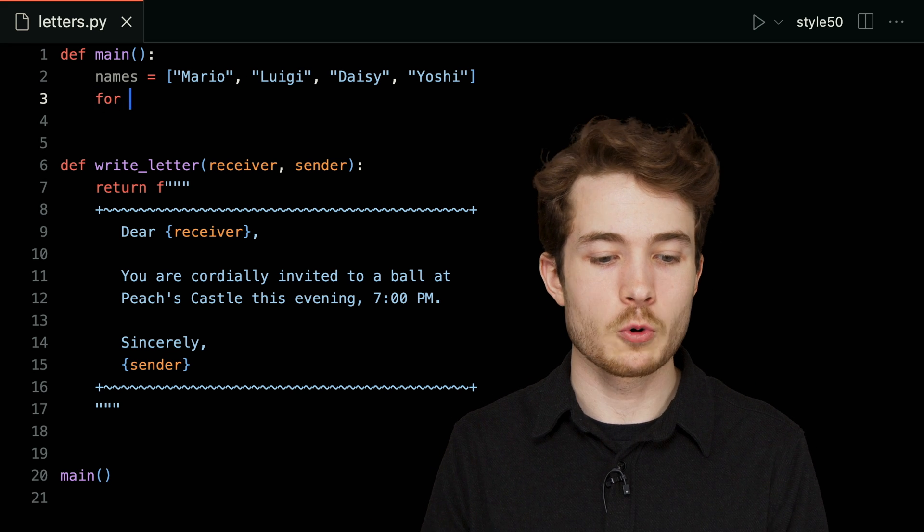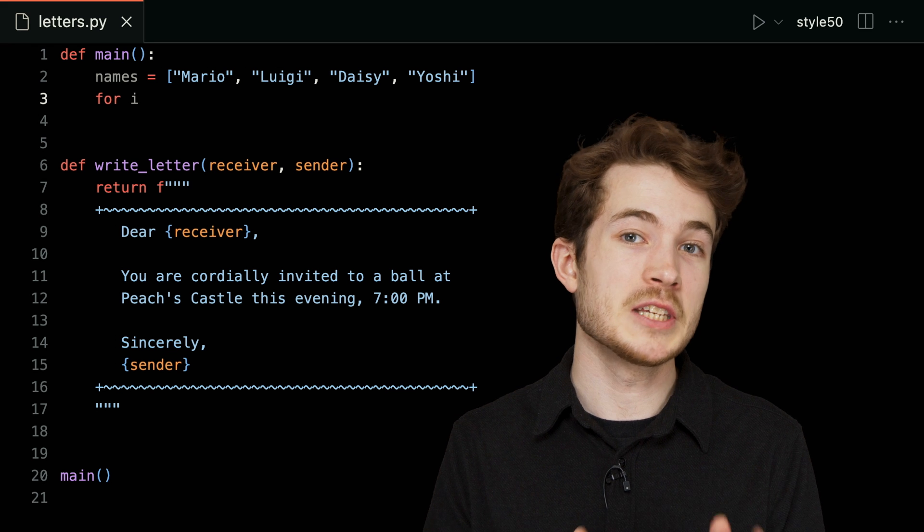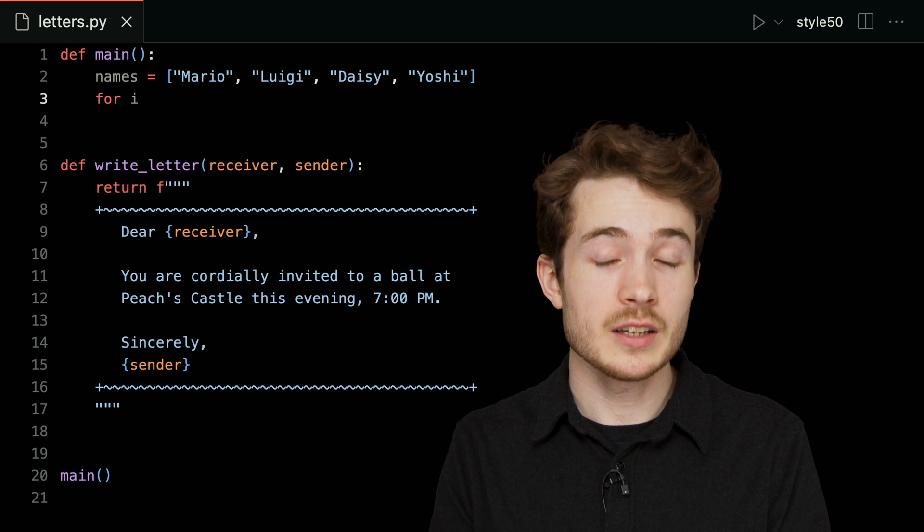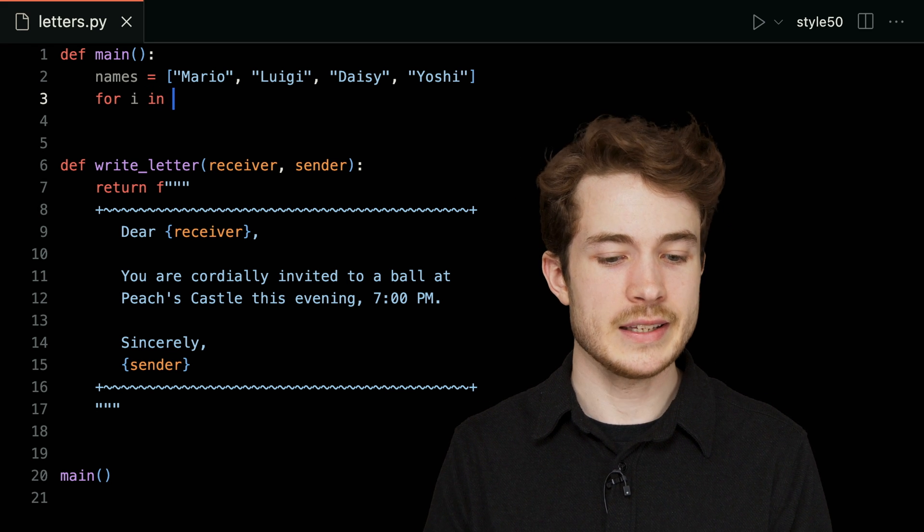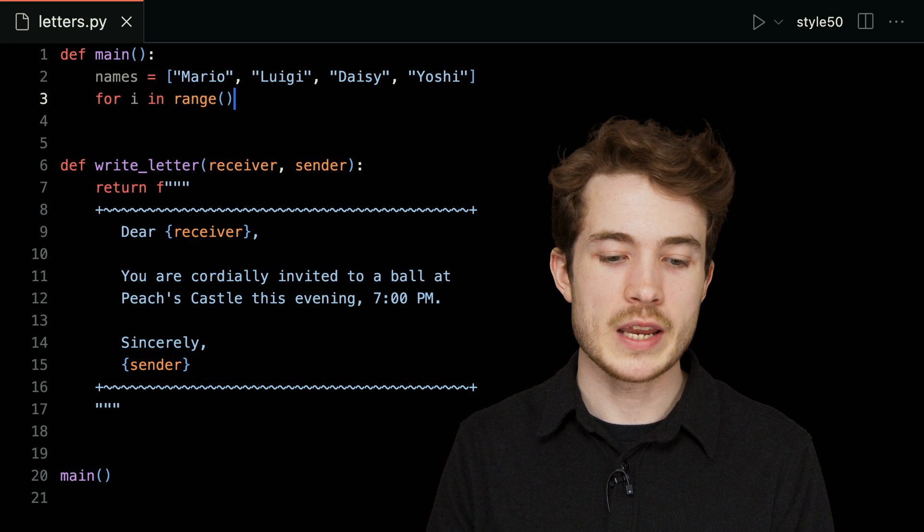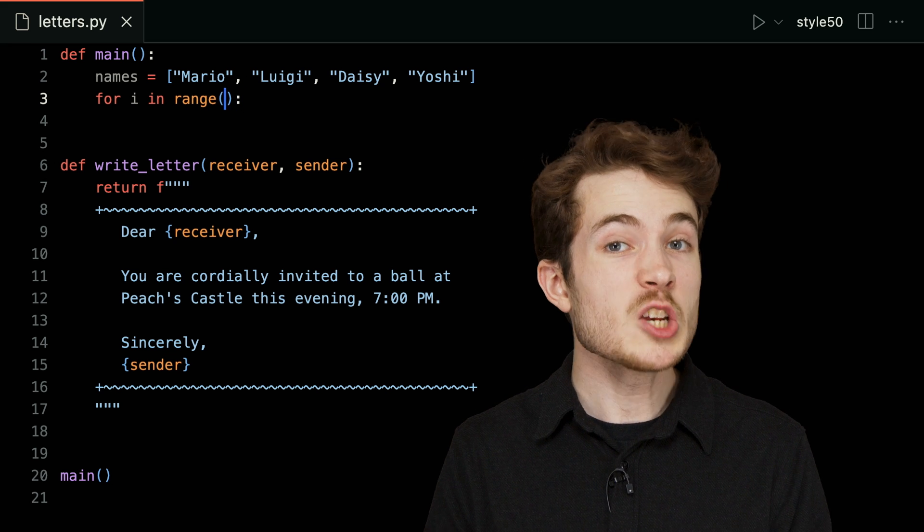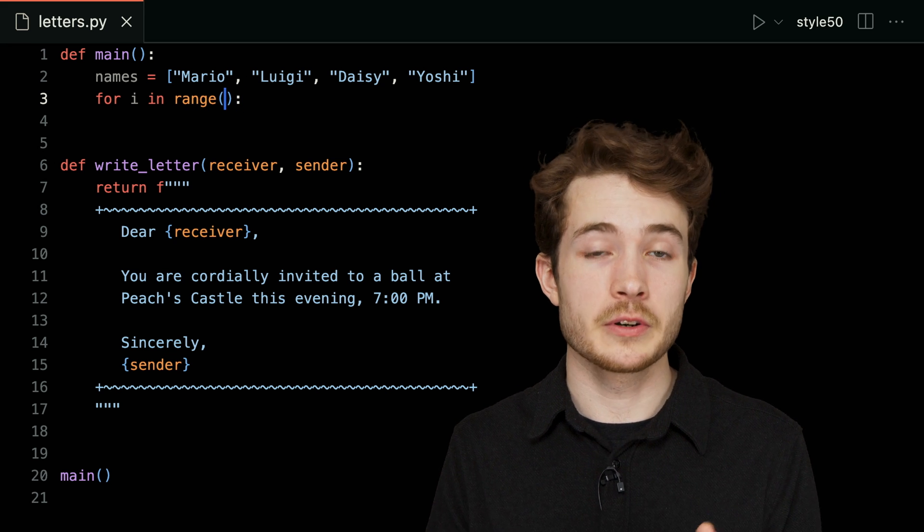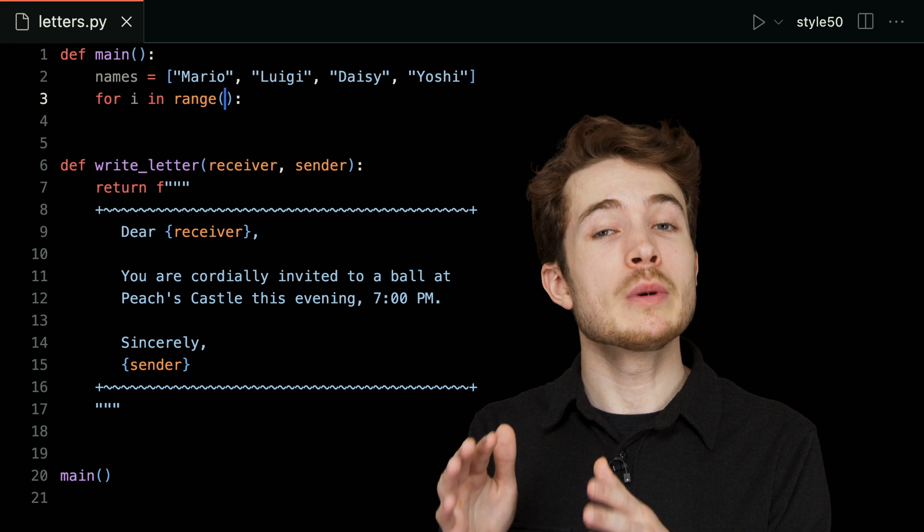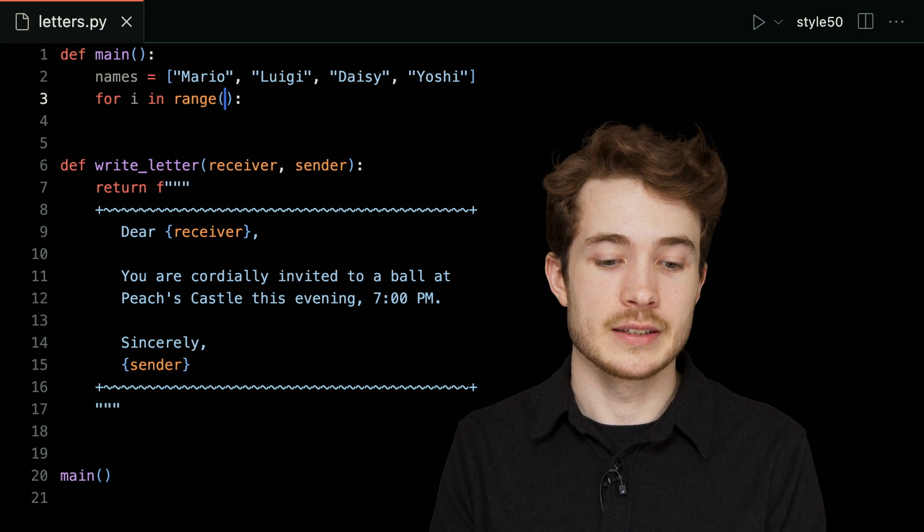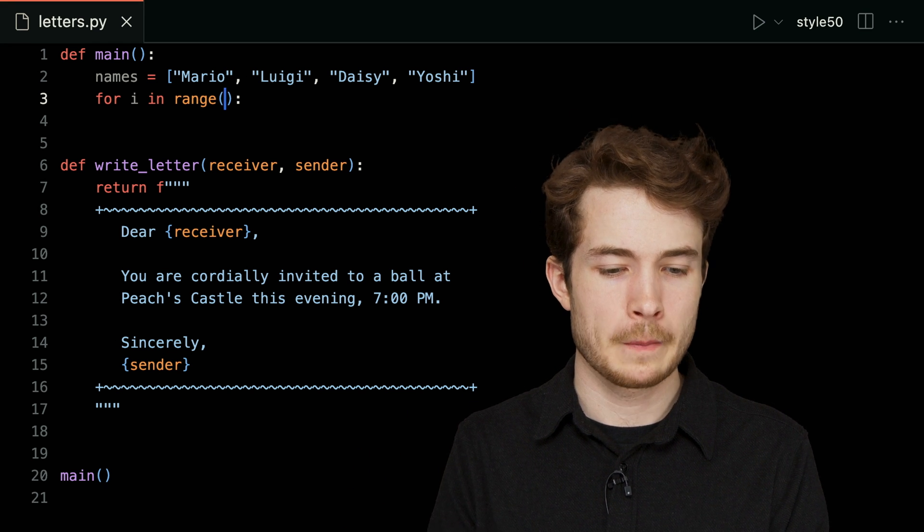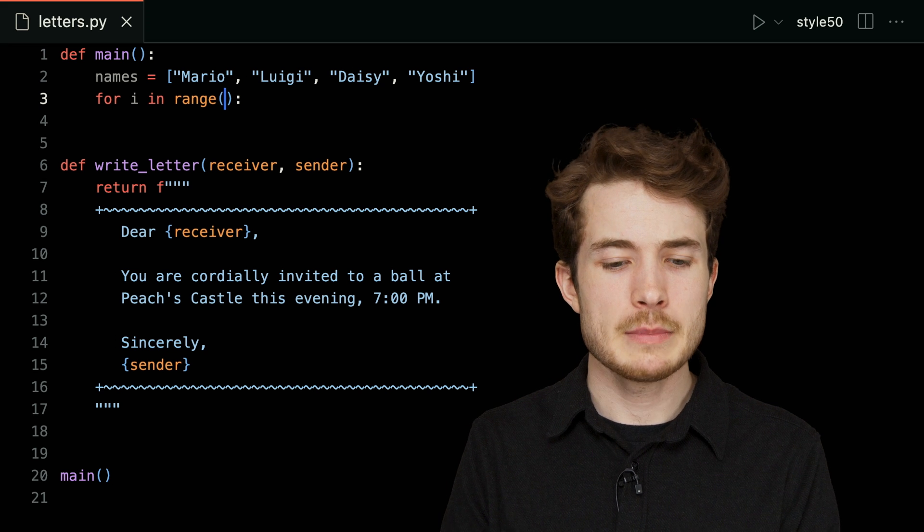So I could write some code like this: for i—which is usually the name we give to some variable that's iterating, changing on each iteration—for i in, and then the Python range function. Range will give us a list of numbers from zero up to, but not including, the value we pass in as input to range.